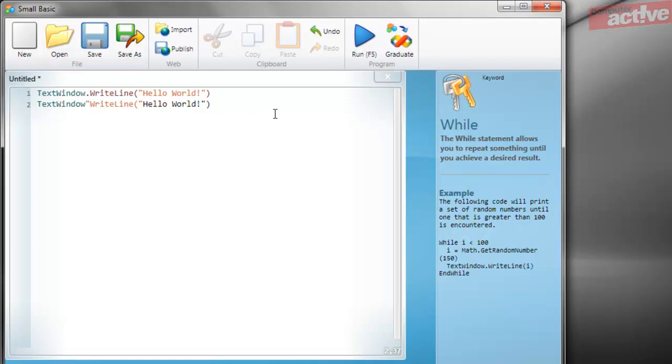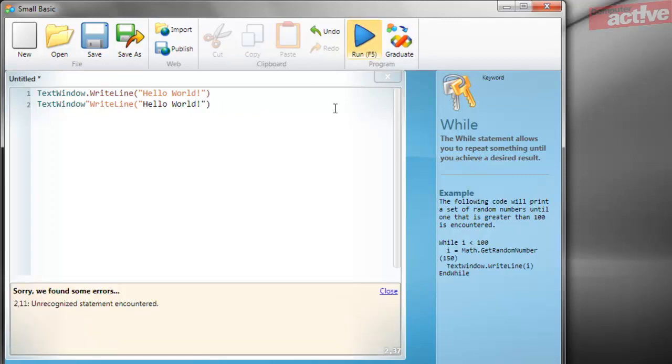Now if we click on the blue run arrow, instead of the text window of the preview example appearing, an error message will appear at the bottom of the text entry window. In this case it says sorry we found some errors 2 comma 11 colon unrecognized statement encountered. The first number is the line with the error and the second is the position in that line where the problem occurred.